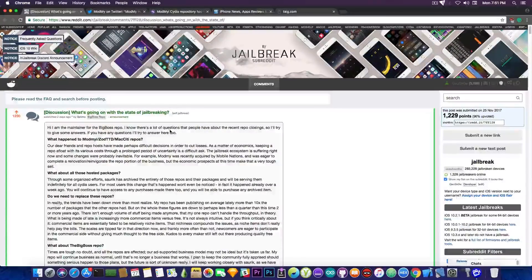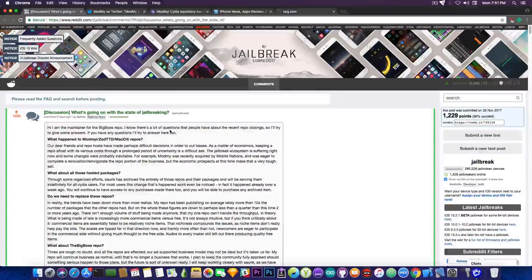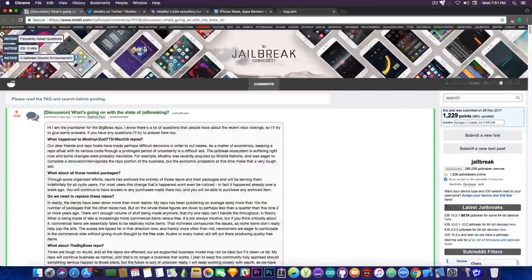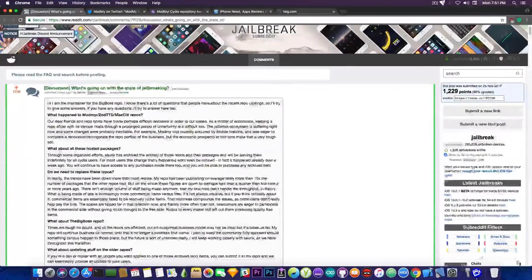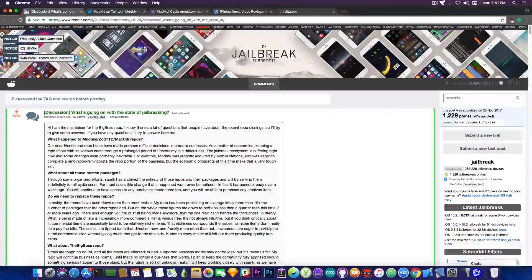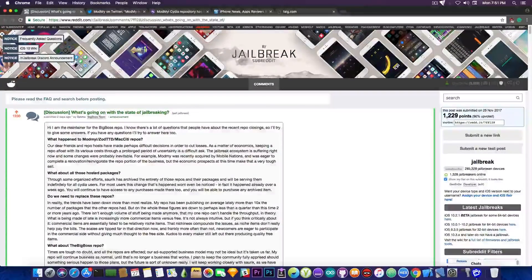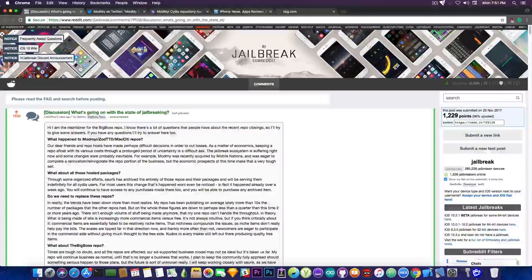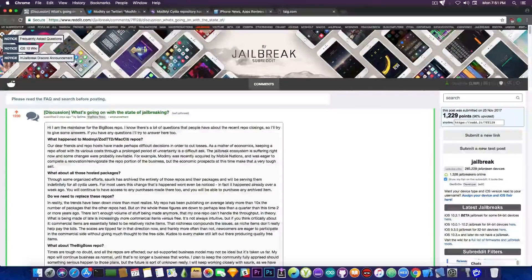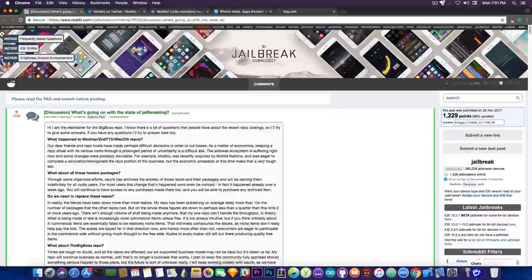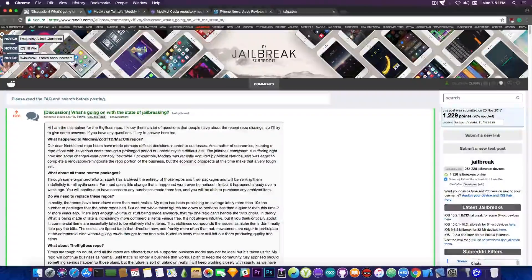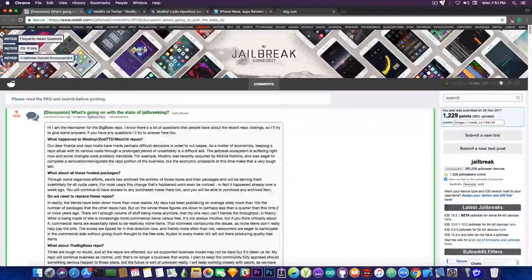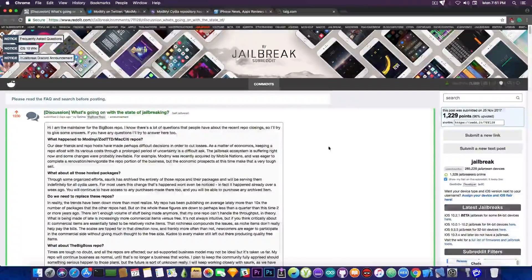Now the BigBoss repo is maintained by Optimo who has posted this long message here on Reddit jailbreak two days ago, in which he is discussing about the current state of the jailbreaking and the direction of the jailbreak from this point on. But I'm going to try to make it short.